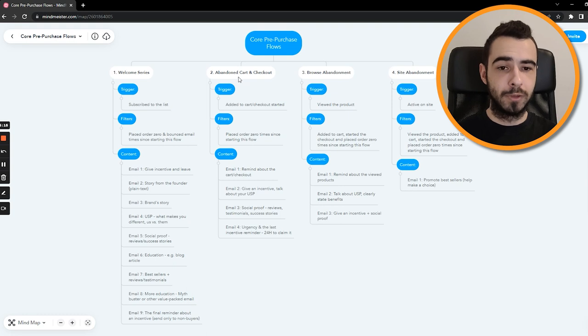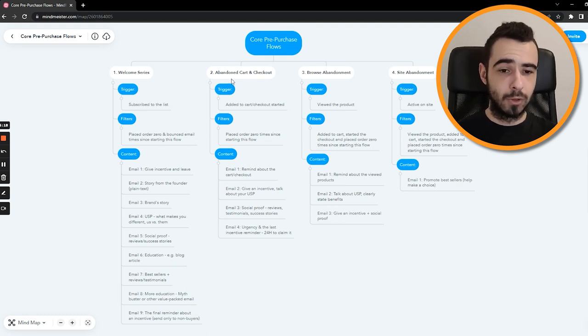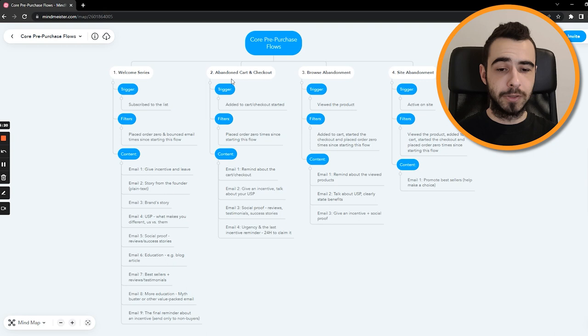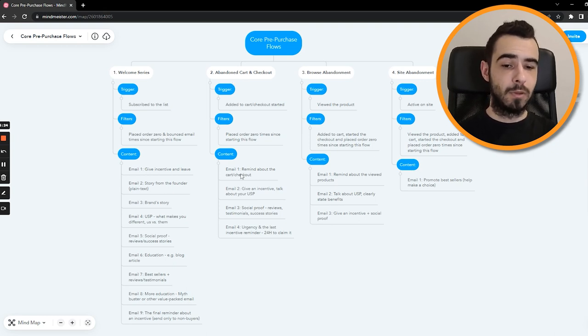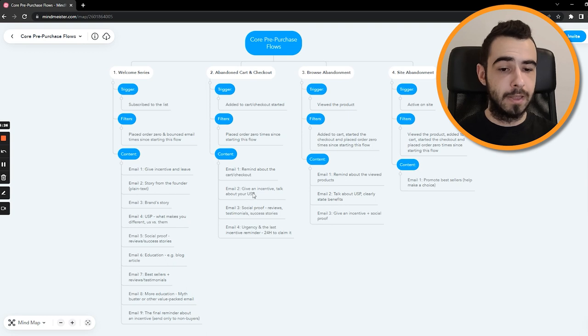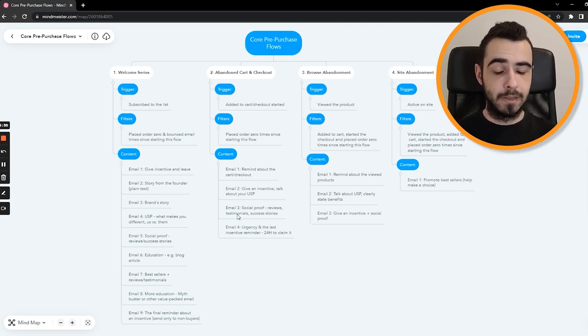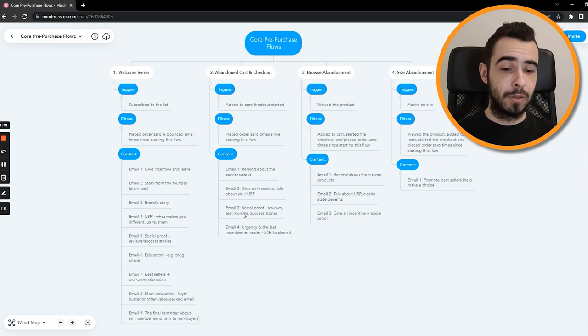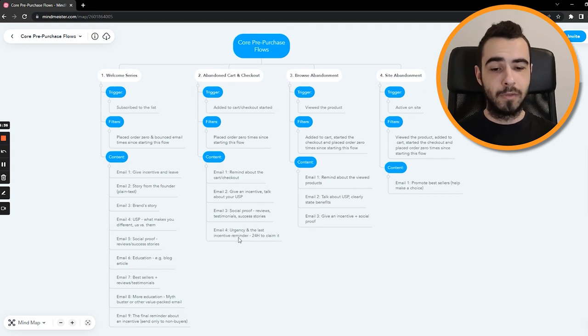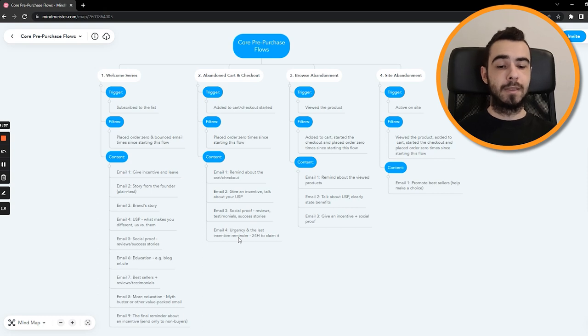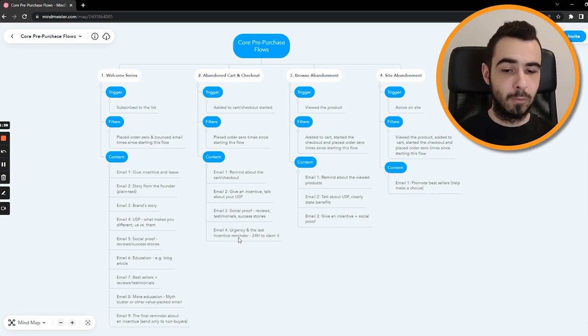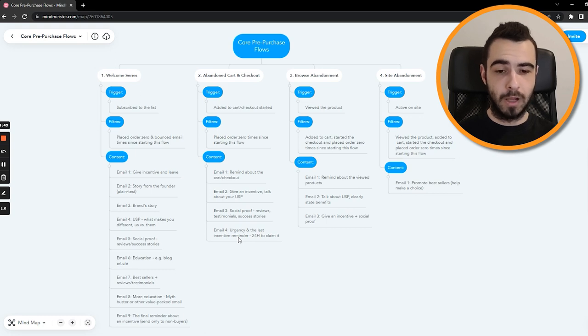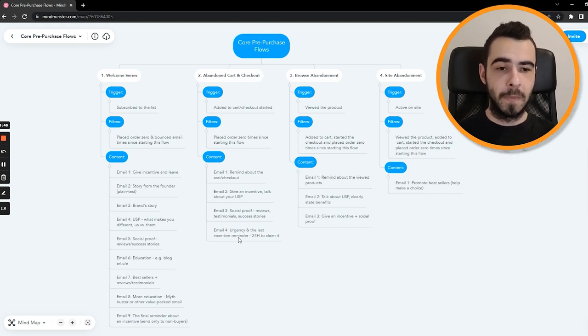Flow number two and three, which will be cart and checkout. Again, the content for those can be the same if you're starting out and don't have much time. This is what I recommend you do. Email number one is just reminding about the cart or checkout. Then give an incentive in email number two, talk about your USP. Then in email number three, you can show some social proof, reviews, testimonials, success stories. Email number four is urgency and the last incentive reminder. We usually end the flow with urgency and reminders just because they work so well.